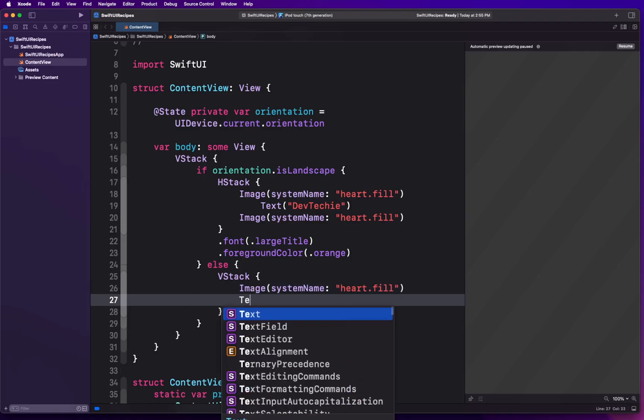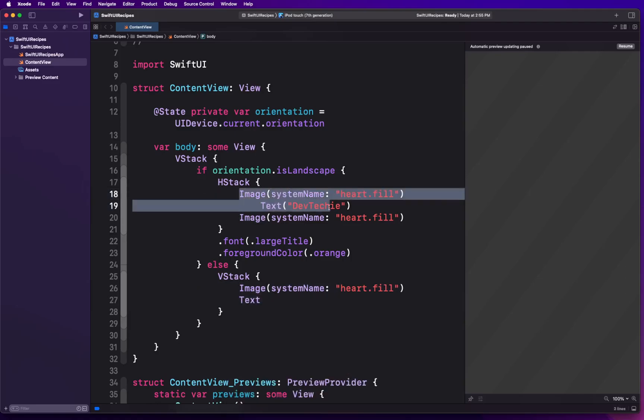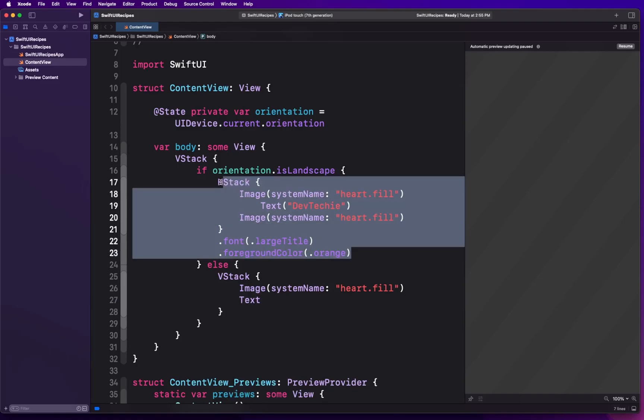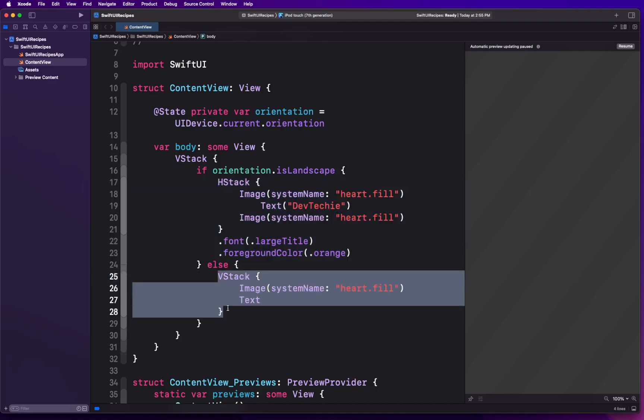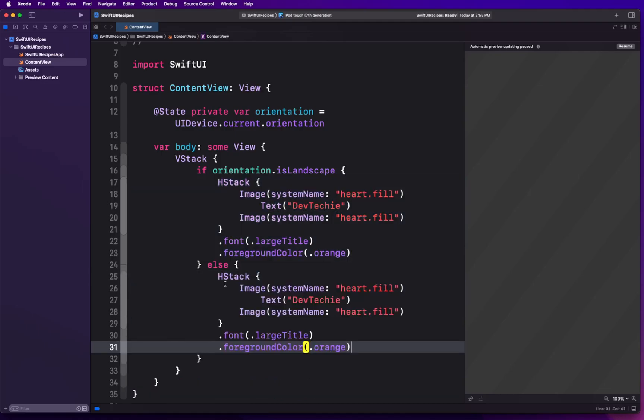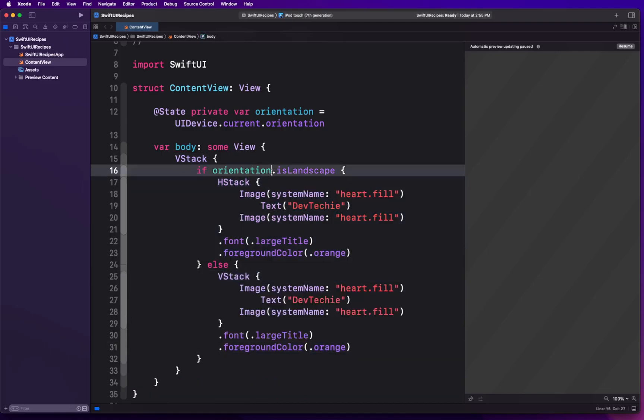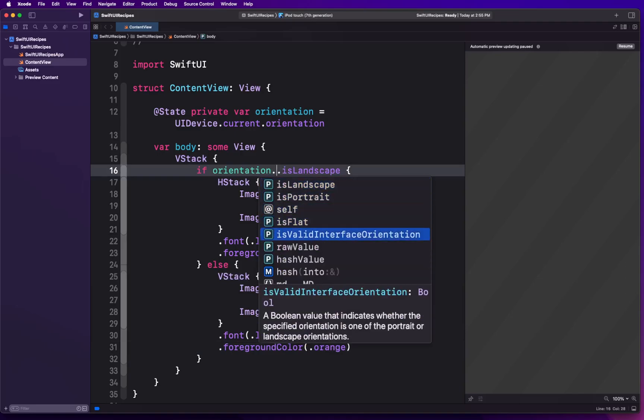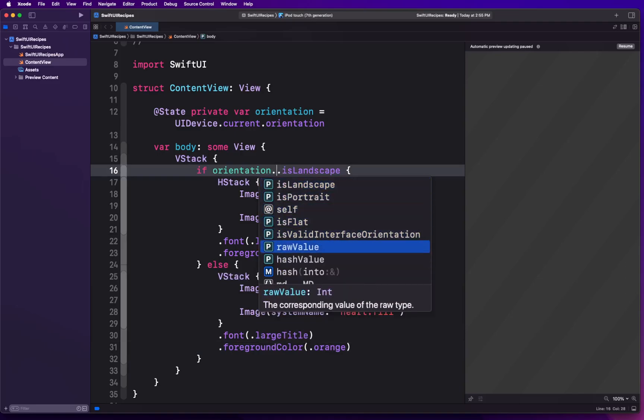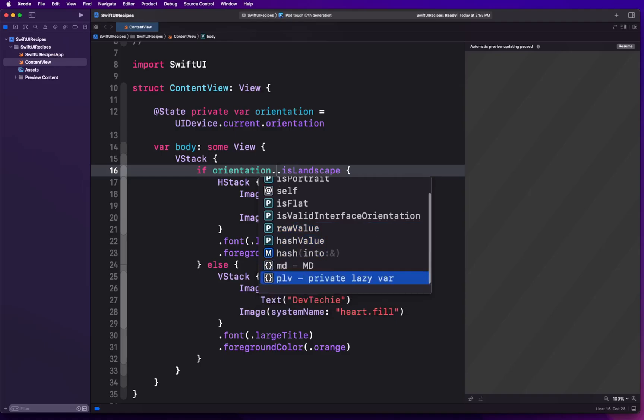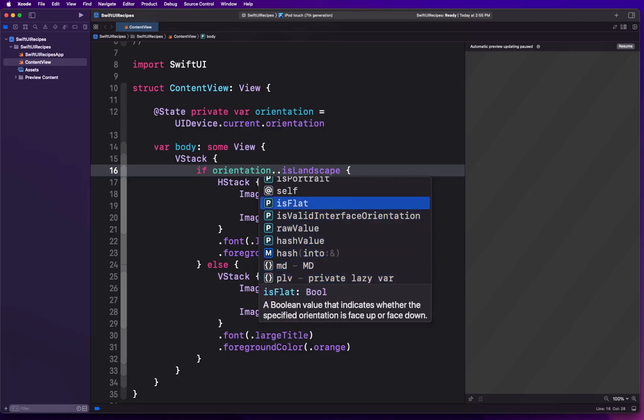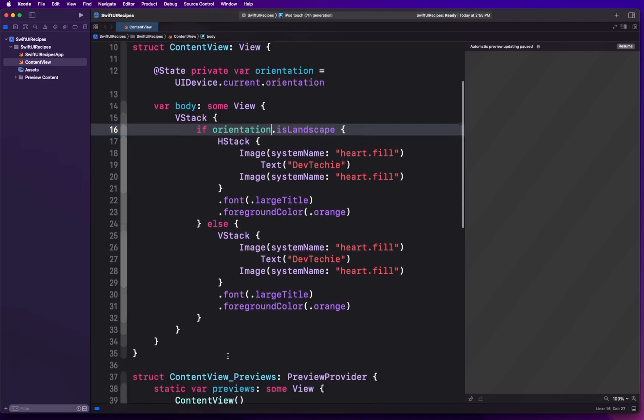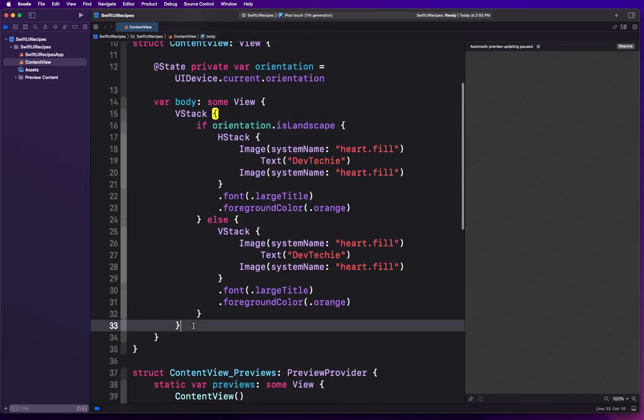In the else condition which is going to be the other orientation, we're going to say VStack with image system name heart.fill. I'm going to copy the whole thing actually because the only thing that's changing is the HStack and the VStack. Now here there are several orientations as you can see - is portrait is valid, interface orientation, it's flat - so you can actually get notifications for all these. We're going to see like landscape and portrait mode, that's why I'm actually keeping it here just constrained to those two.